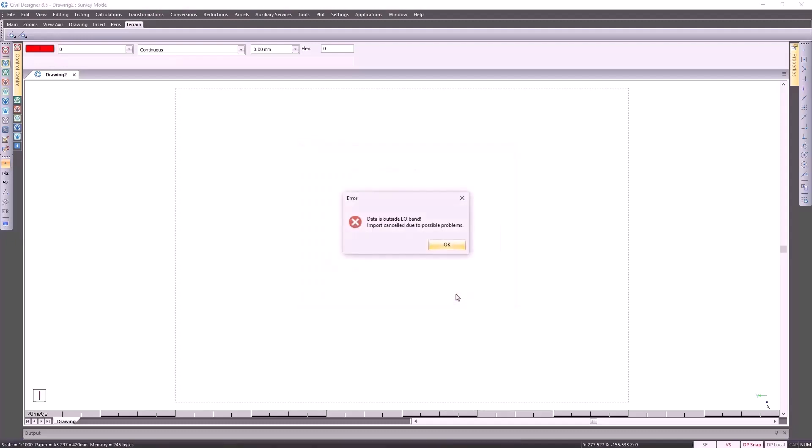Because I've brought in the incorrect coordinates, Civil Designer does pick this up as an error. It says the data is outside the allowed band, so the import is cancelled.